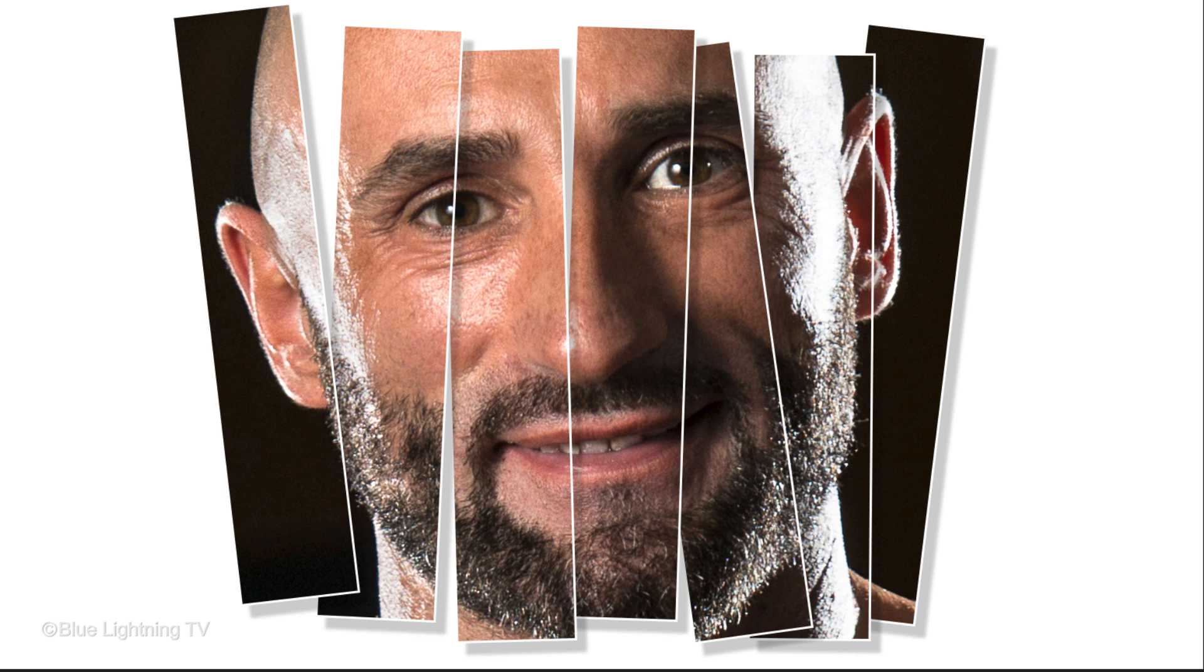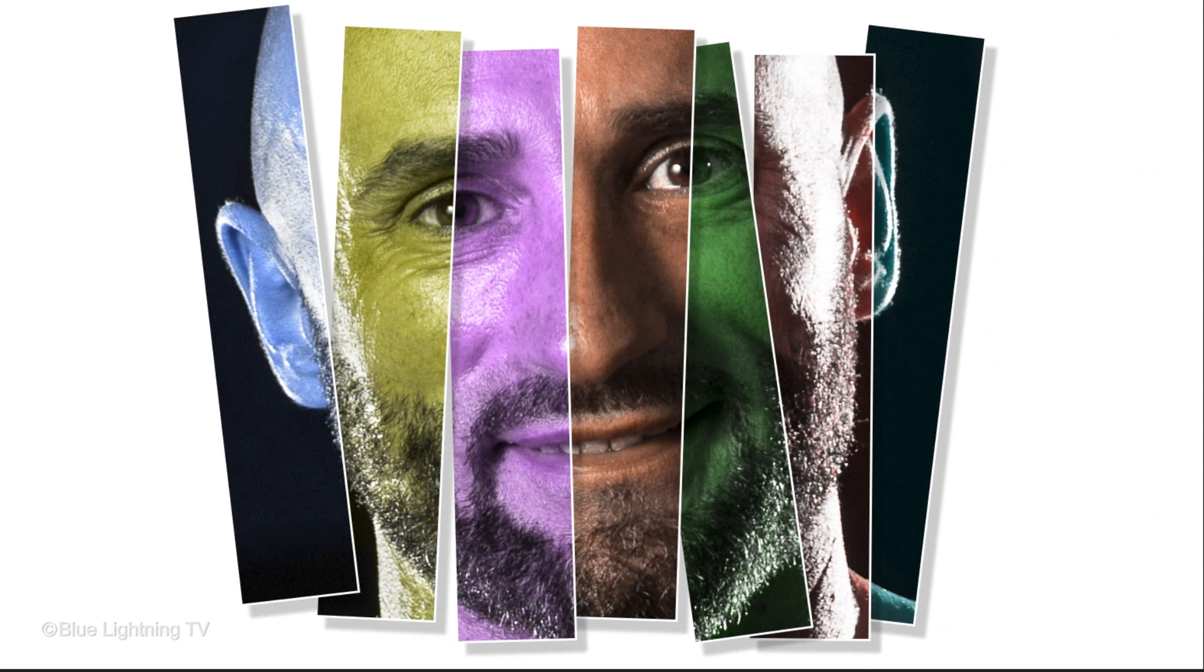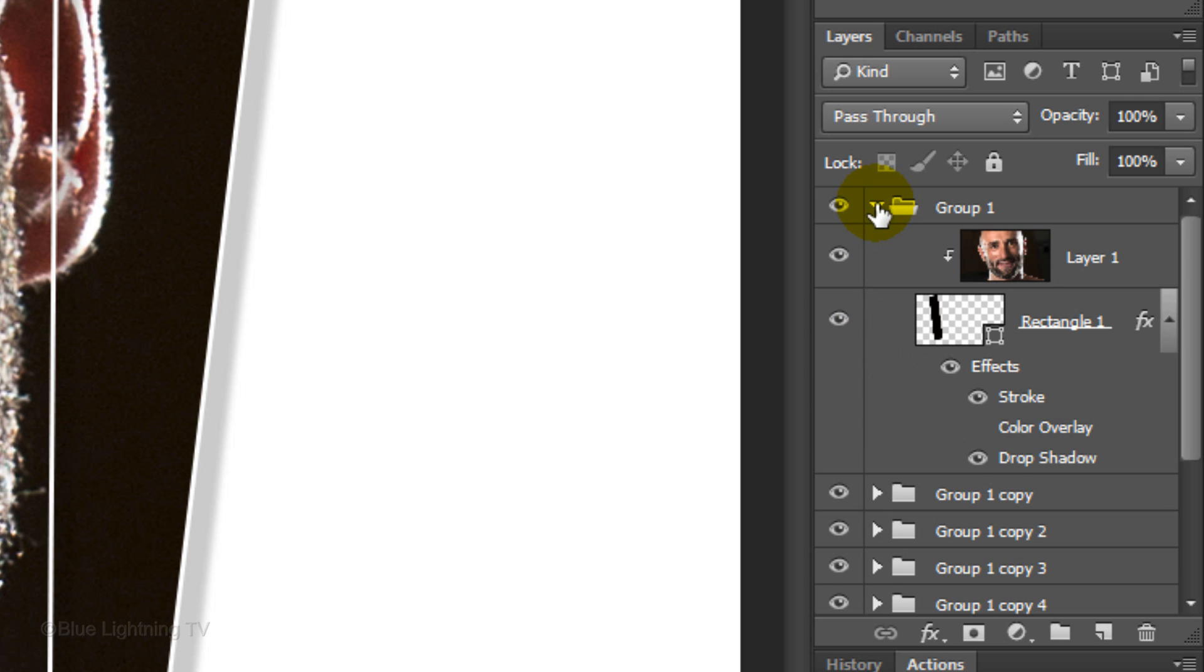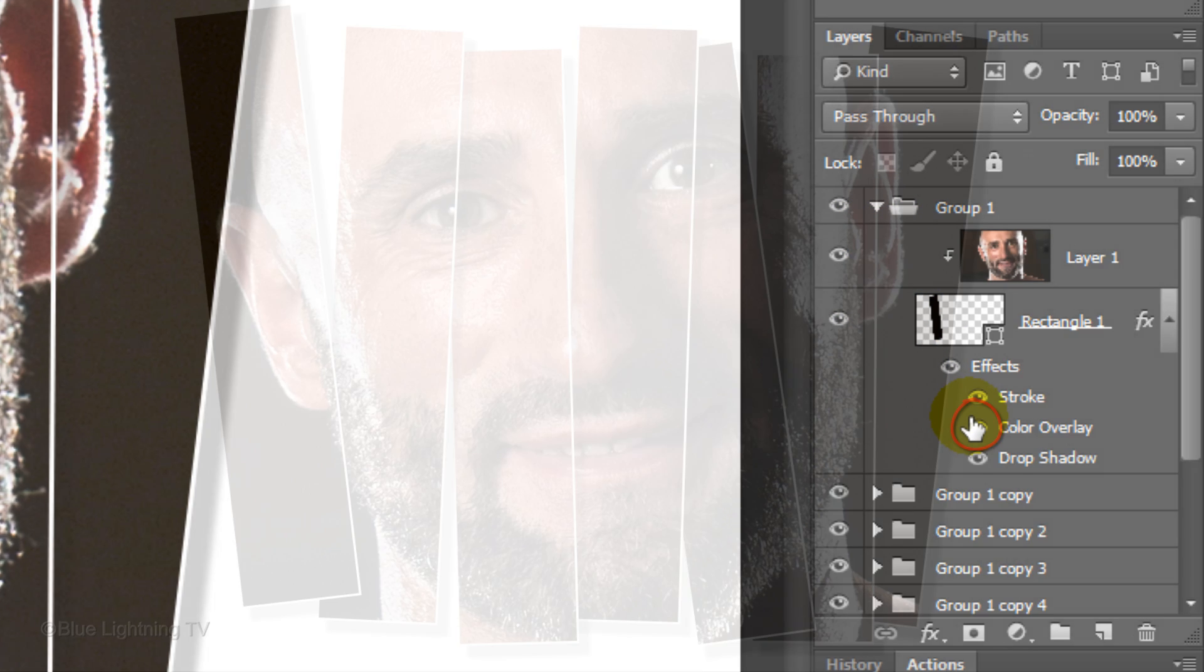Now that we have our finished vertical strip portrait, let's change the hues of each individual panel. Open the top folder and click next to color overlay to make the color overlay visible.